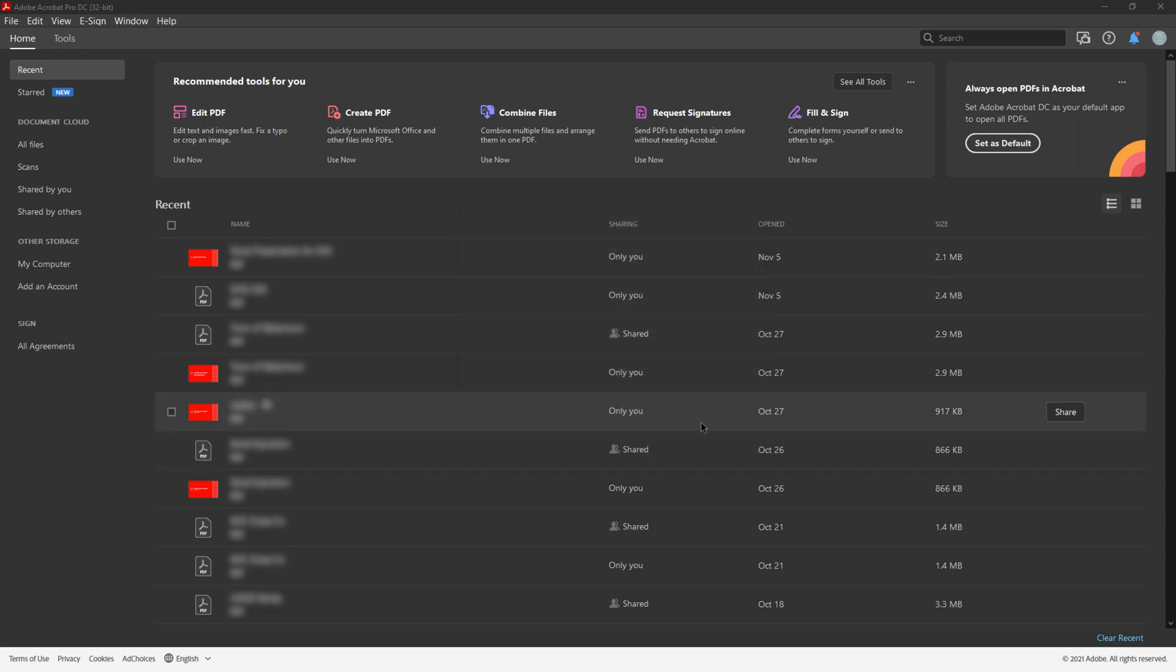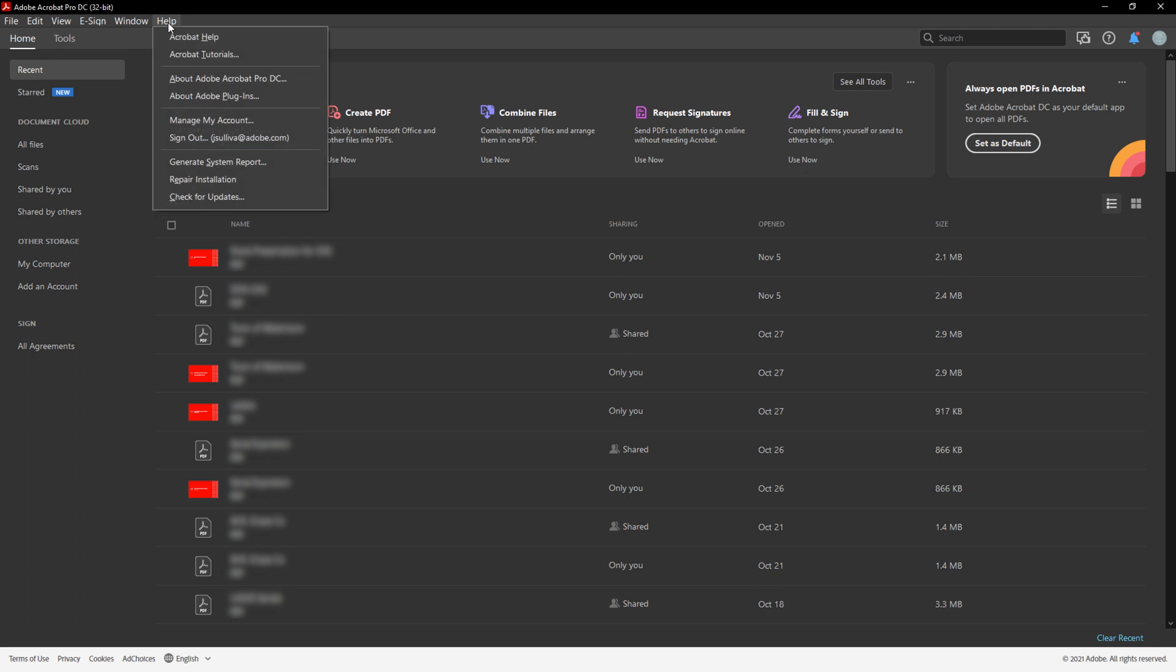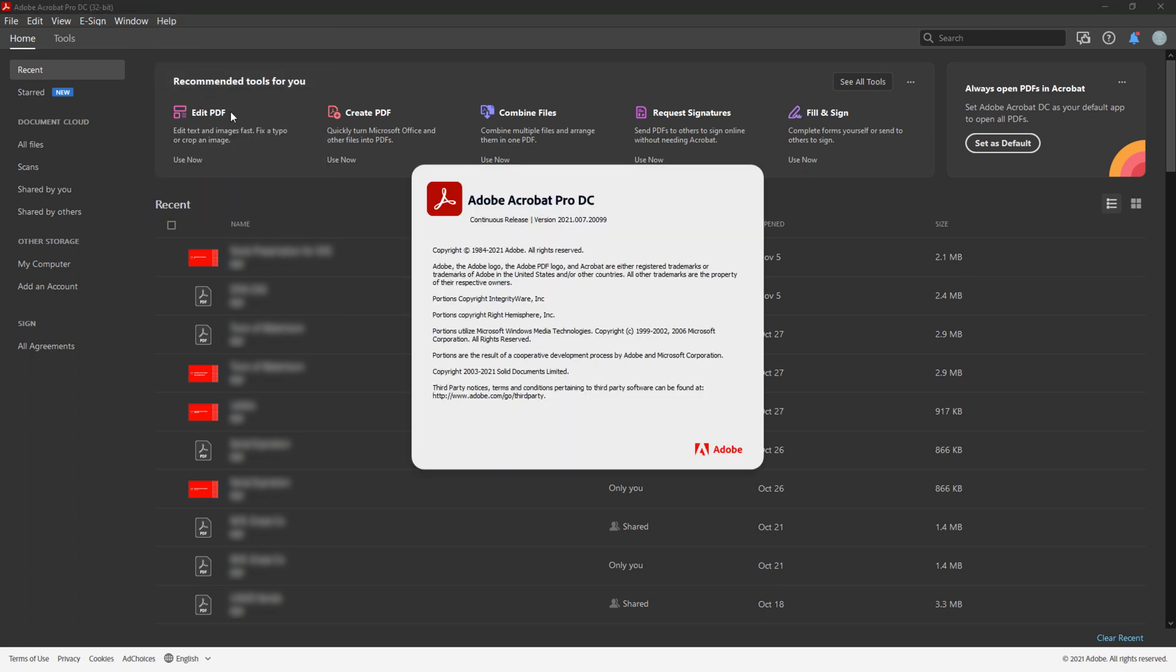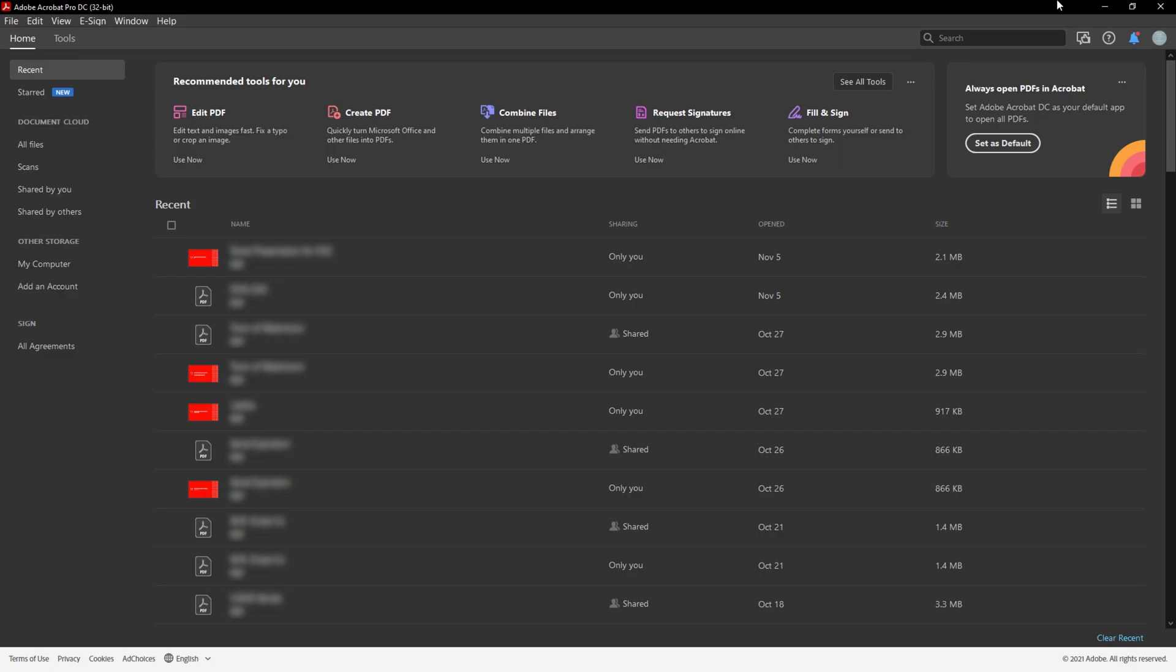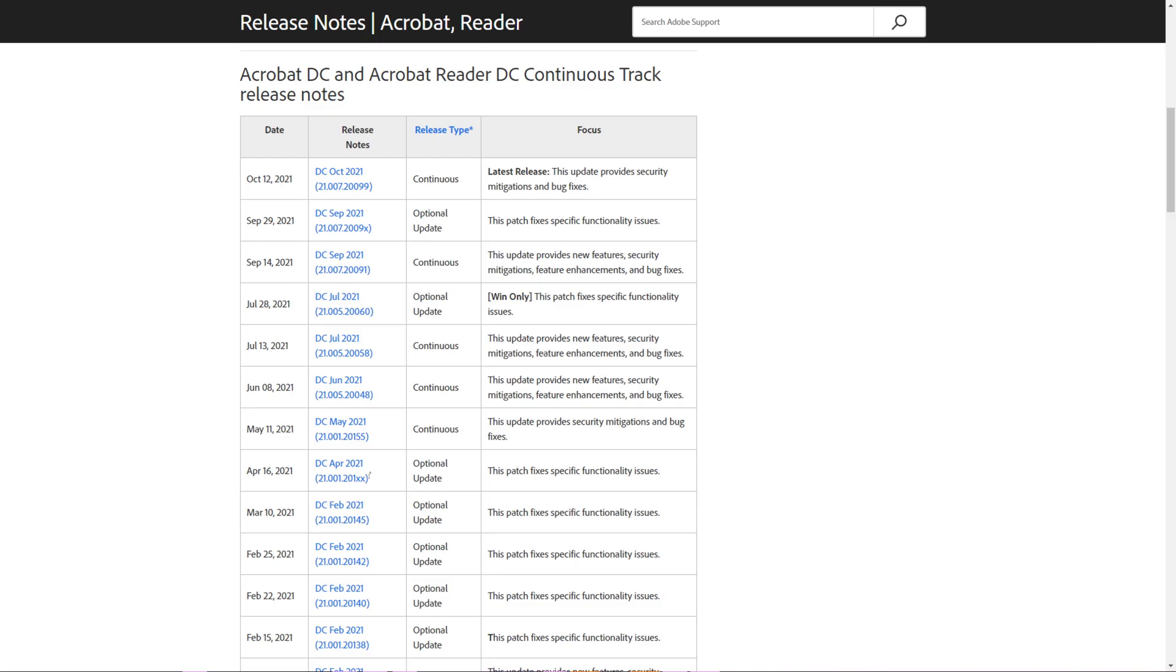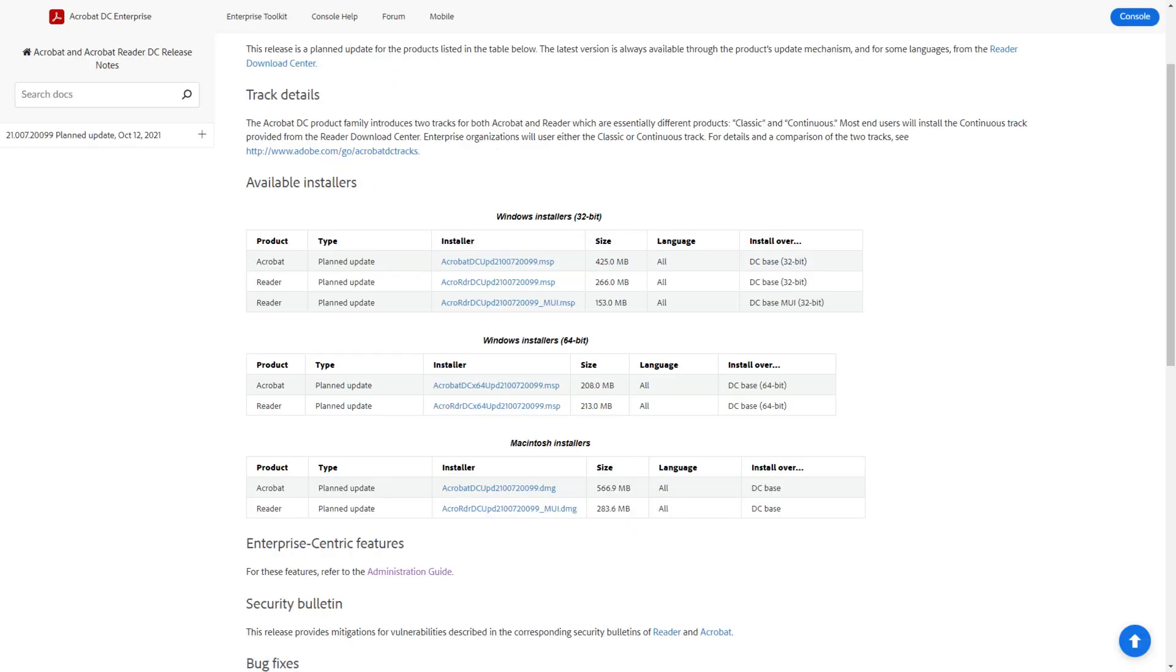You can also download and install updates by opening Acrobat and choosing Help, About Acrobat. Make note of the version and close the product. If you do not have the latest version installed, click to download the needed installer. After the download is complete, double-click the downloaded file and follow on-screen instructions to complete the process.